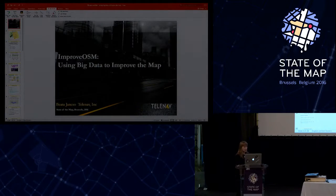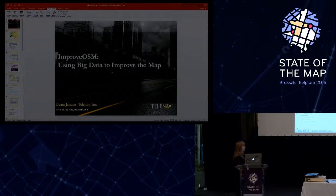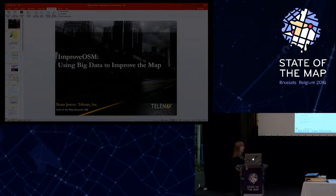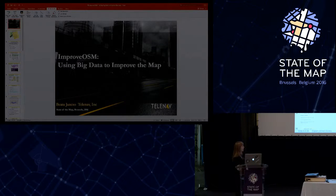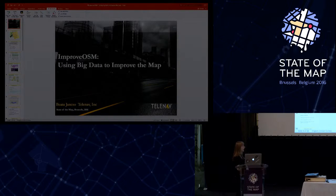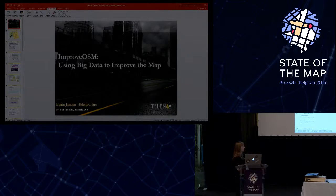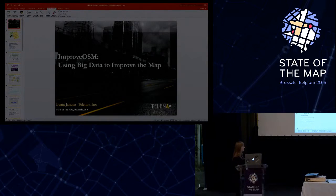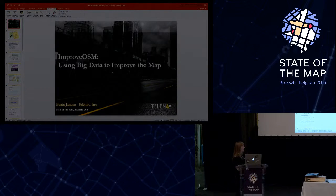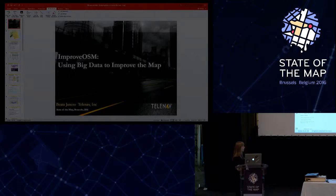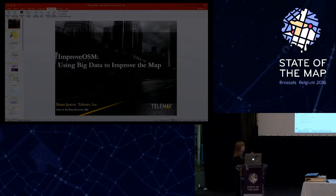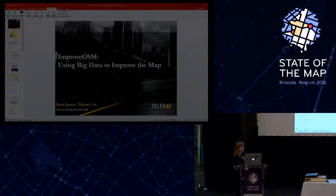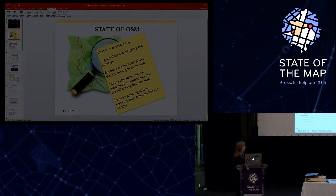So keeping this in mind, we have started to analyze our huge amount of GPS data, and we came up with a suite of tools that identifies elements that are missing from the map and transforms them to small tasks that can be solved by the community.